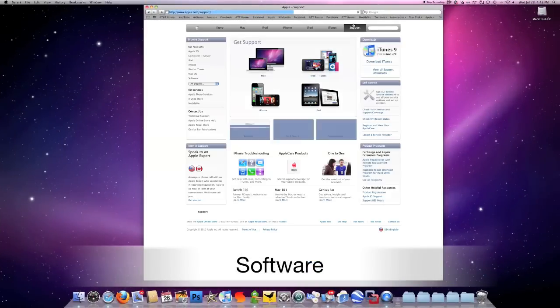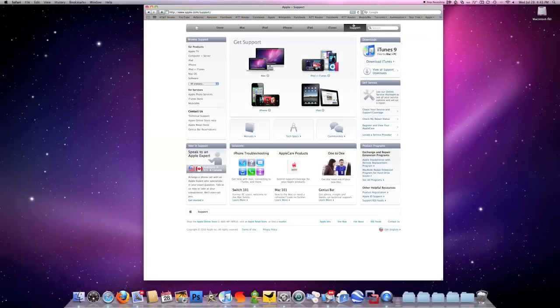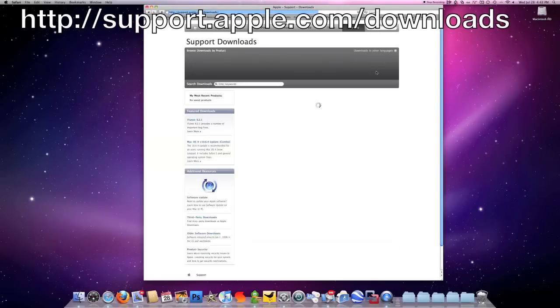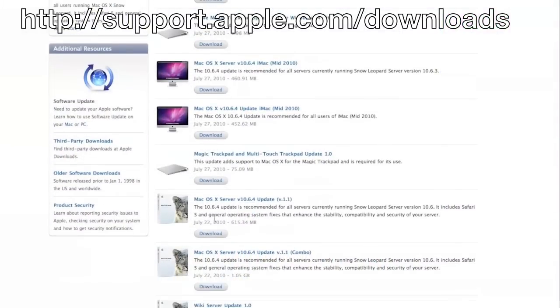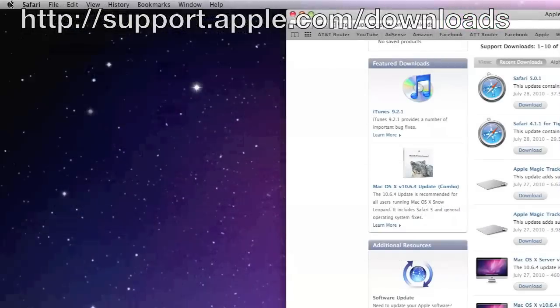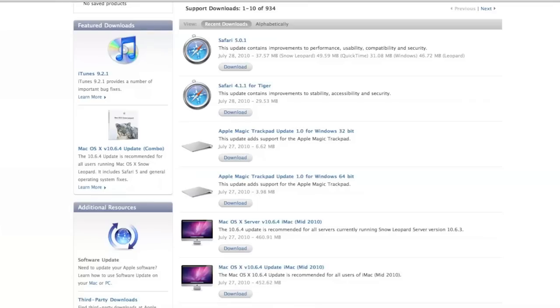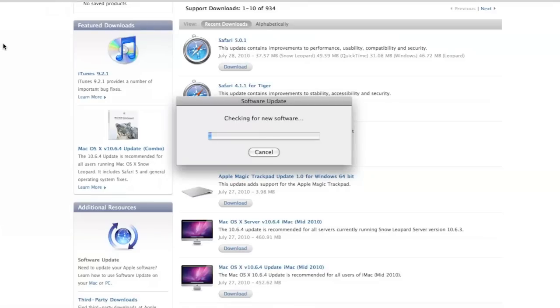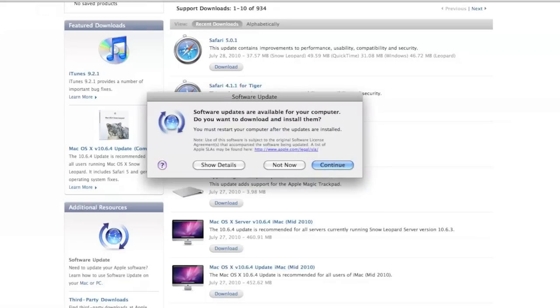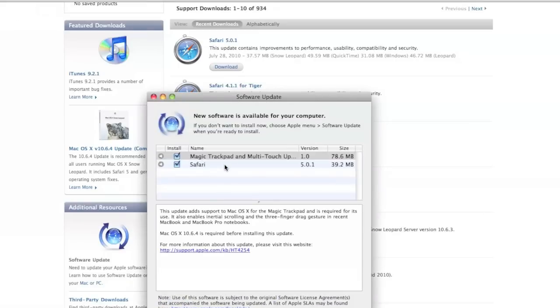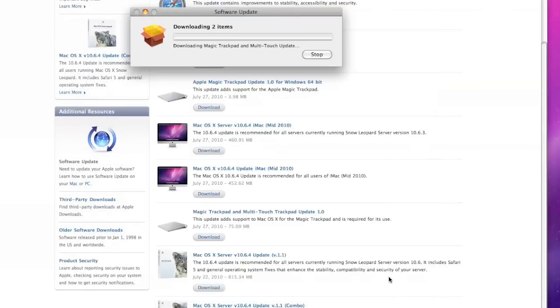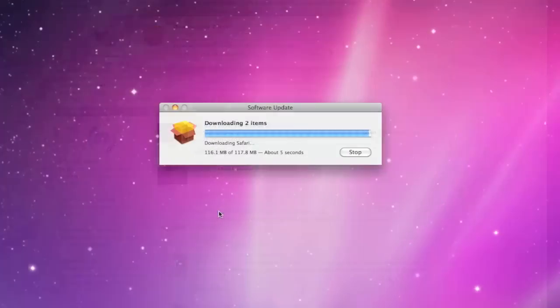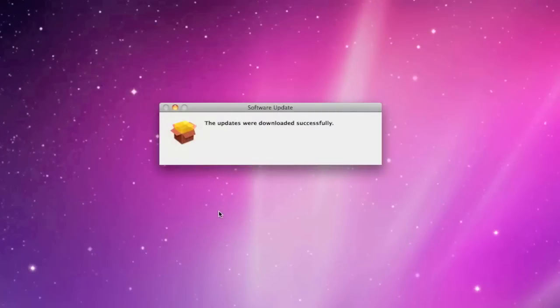In order to configure and set up your trackpad you will need to install a piece of software. You can do this in two ways. You can go to support.apple.com/downloads and download the driver directly, or you can run a software update. The software update will detect that a new Bluetooth trackpad has been attached and software is needed. In this case we're looking for the magic trackpad and multi-touch update. Install the software and you will be prompted to restart your computer.